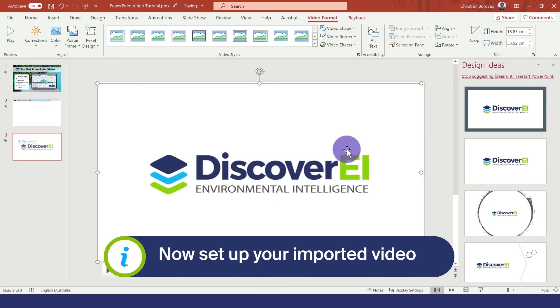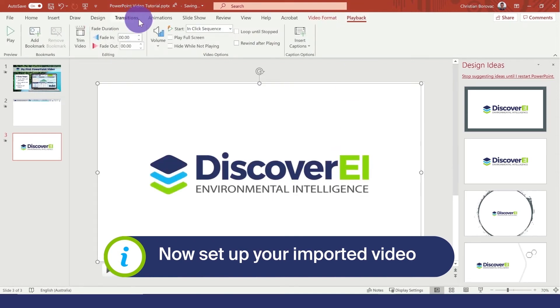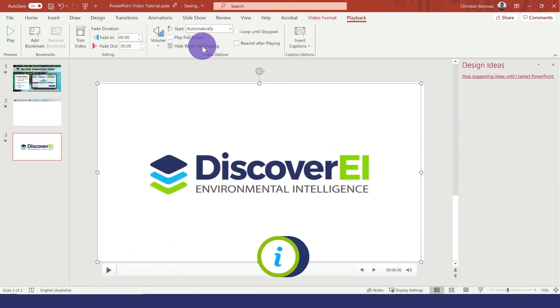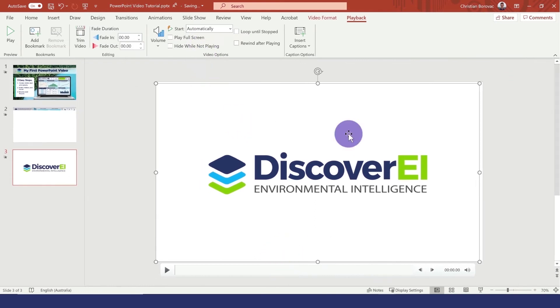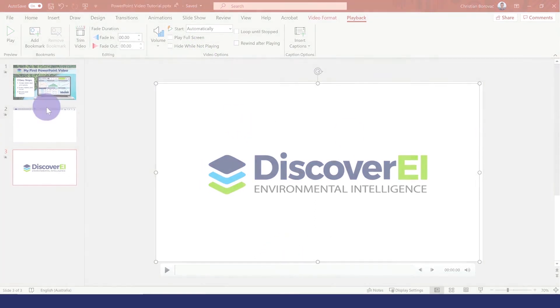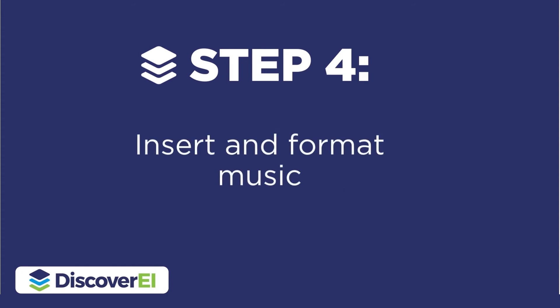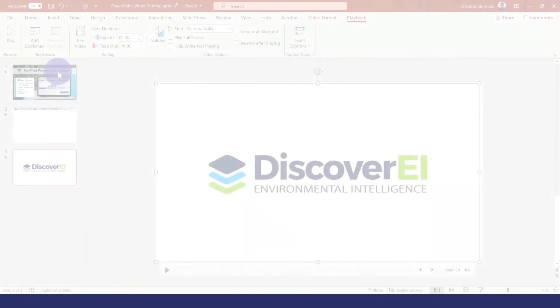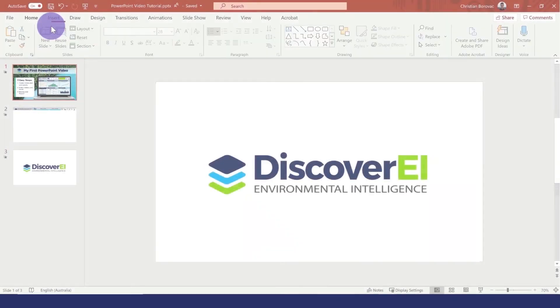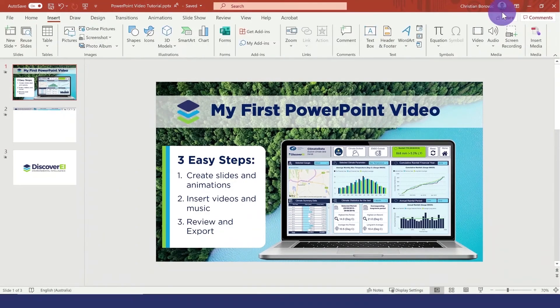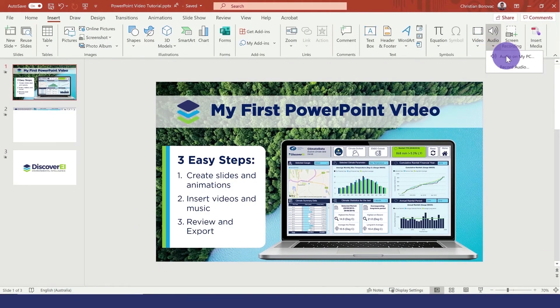Now I'm going to head back over to the video playback settings again and change the controls to start automatically. It's also fun to add background music to your videos. So let's select our first slide and hit insert audio from my PC.